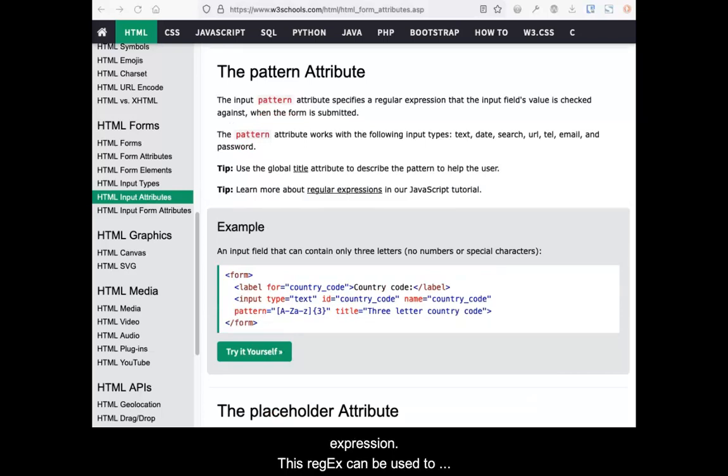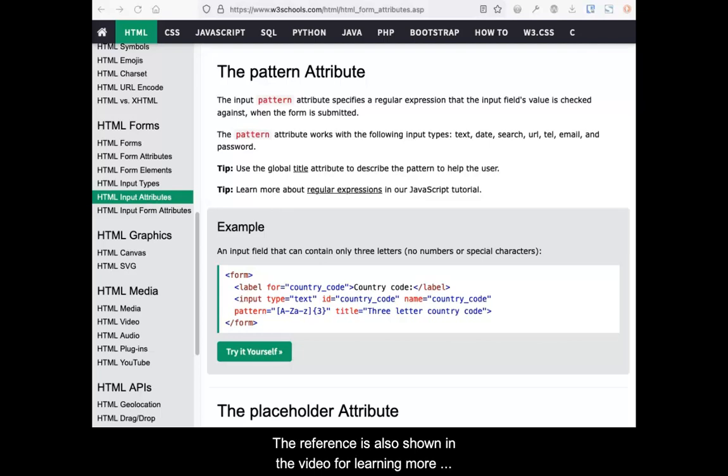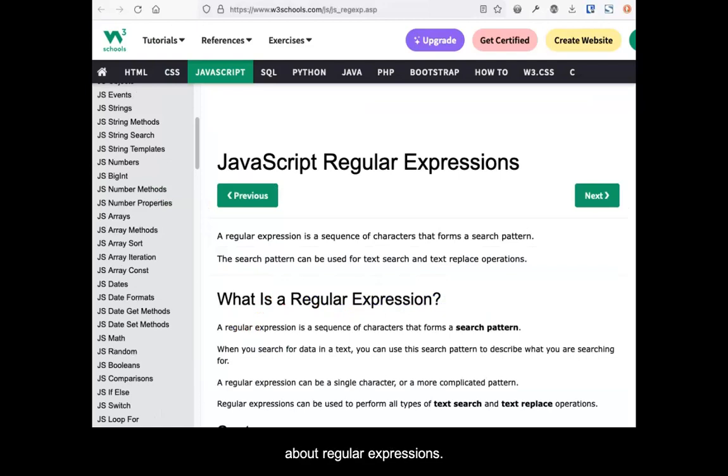The pattern attribute accepts a JavaScript regular expression. This regex can be used to check the data to meet certain qualifications. The reference is shown in the video for learning more about regular expressions.